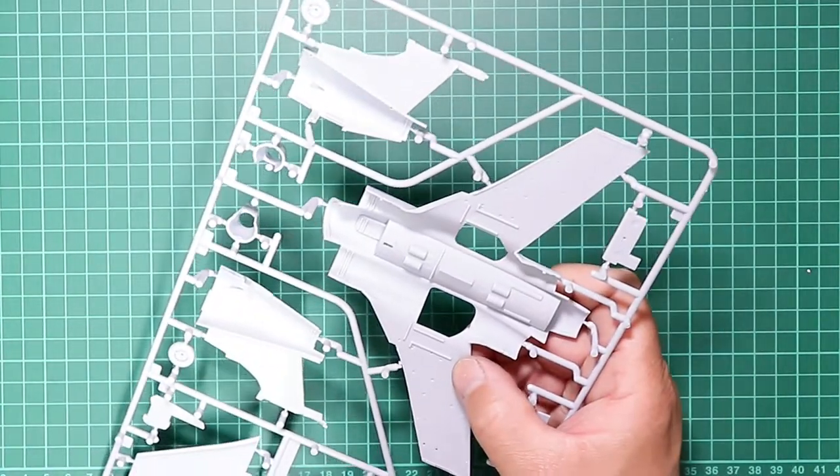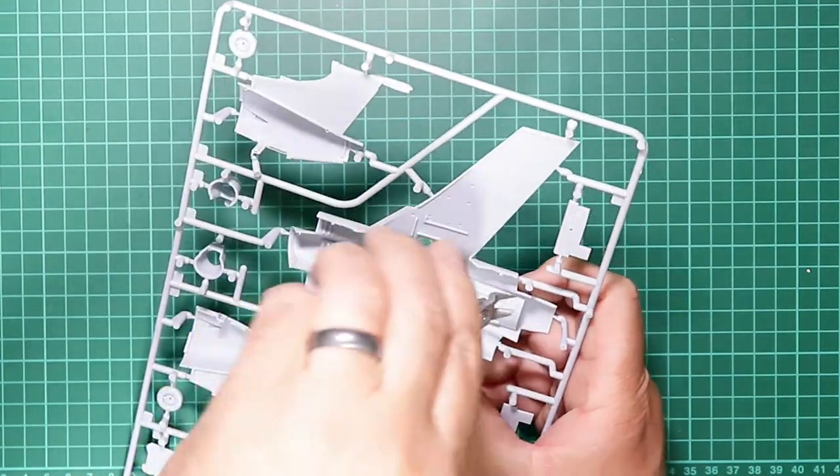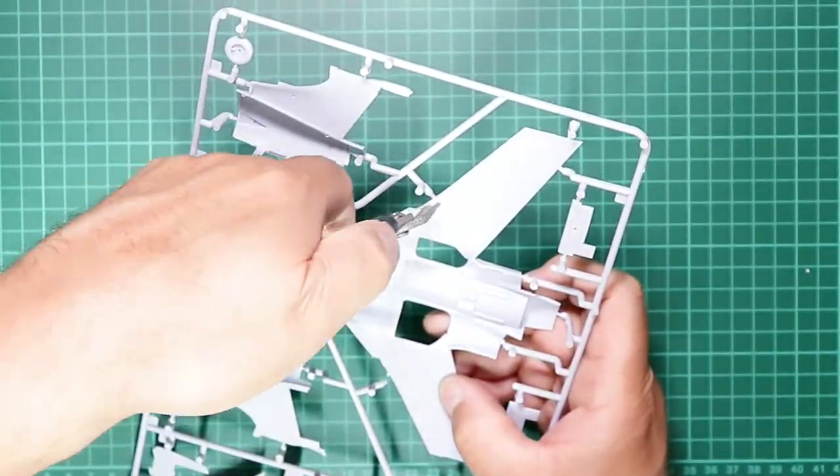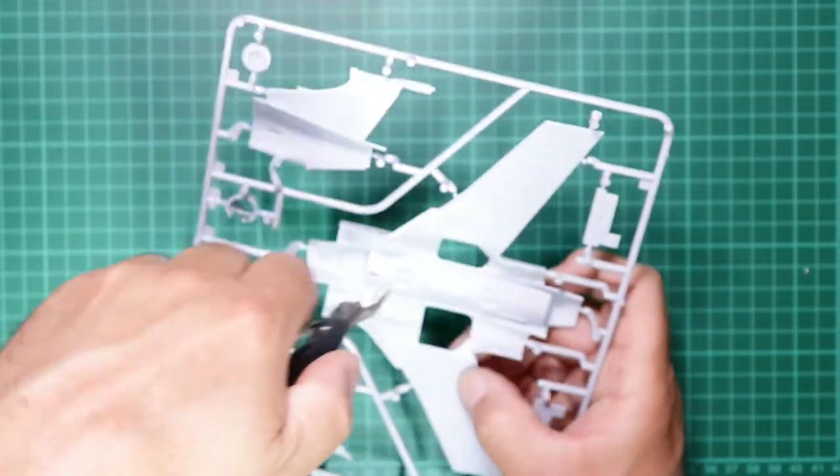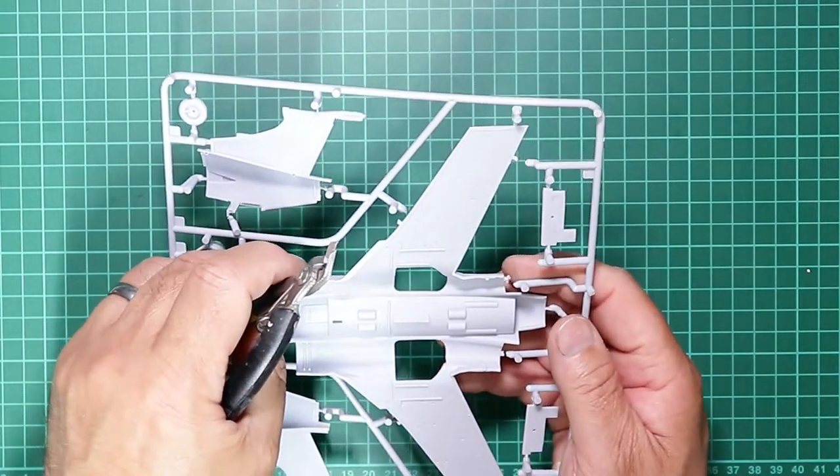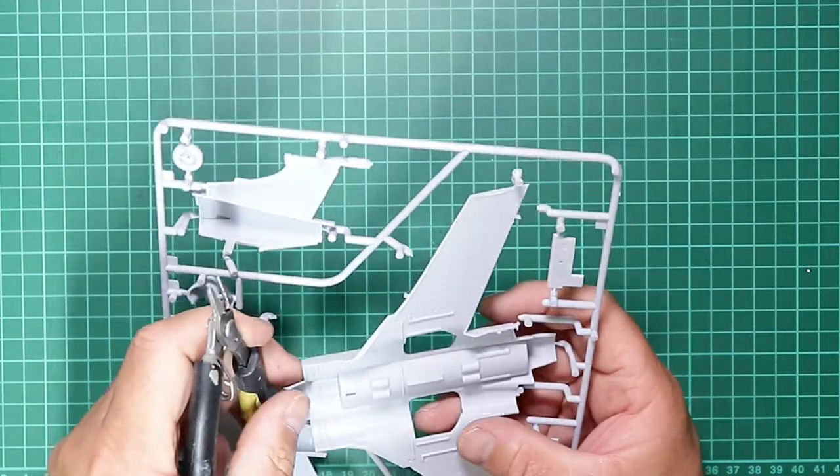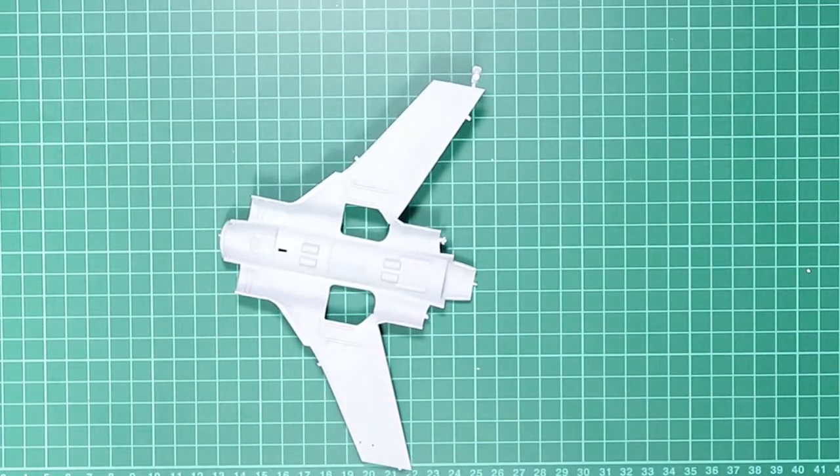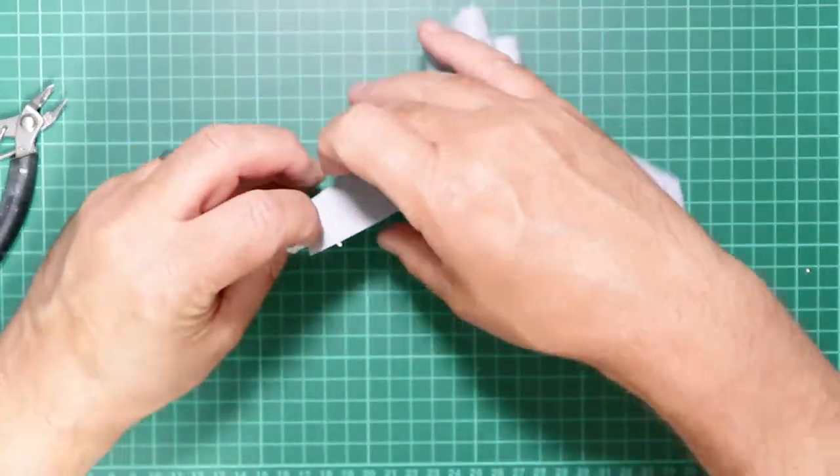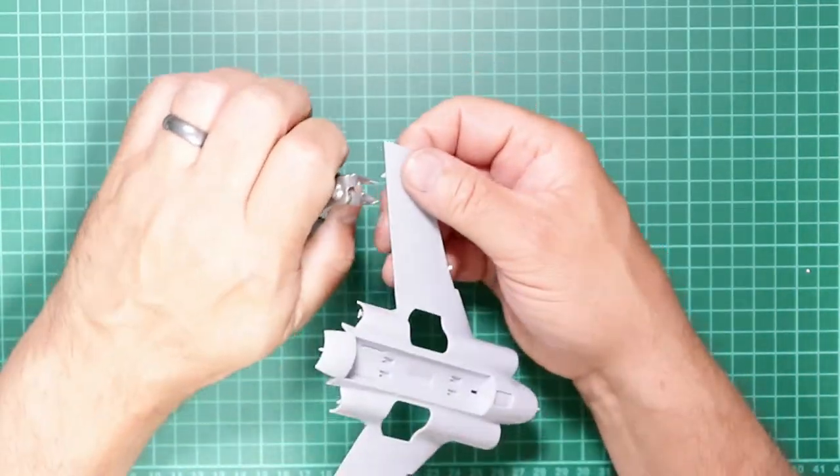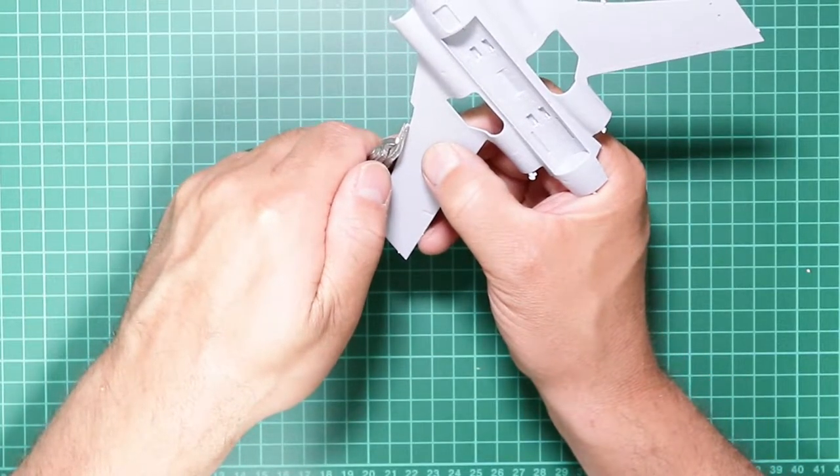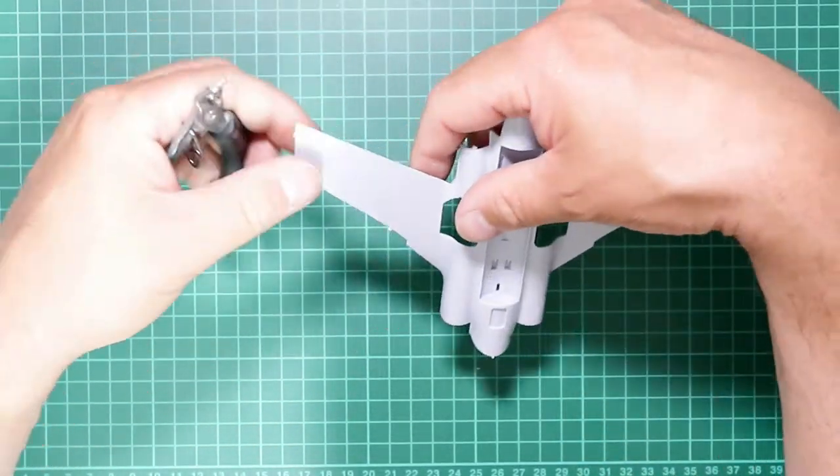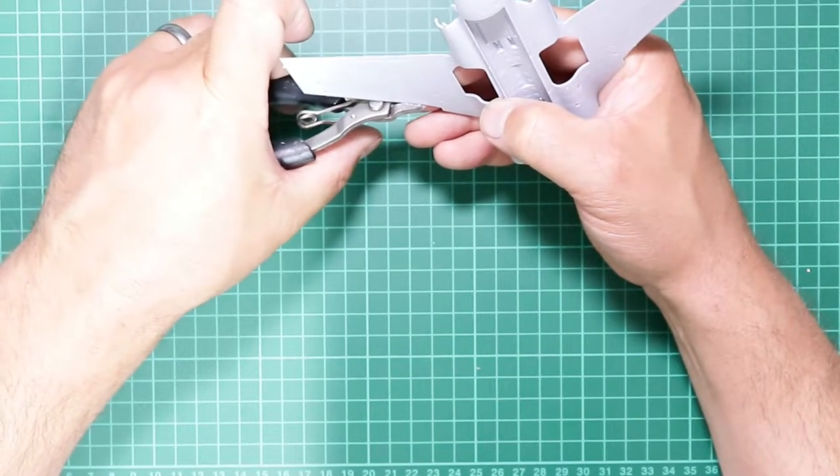I'm just going to remove this lower wing section from the runners using a pair of cheap side cutters, and we're going to clean this up by removing all these attachment points with the blade cutters.